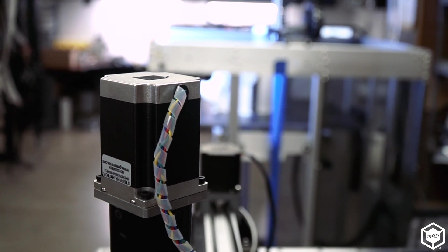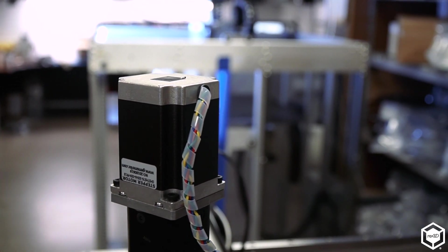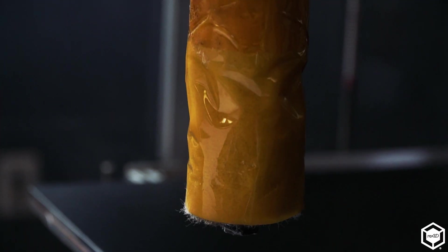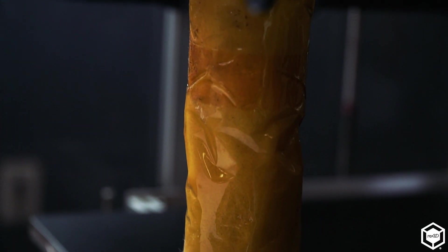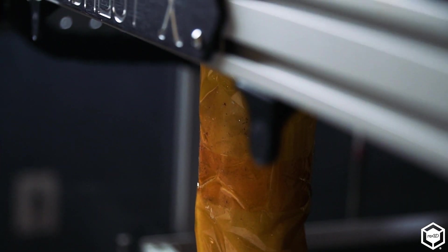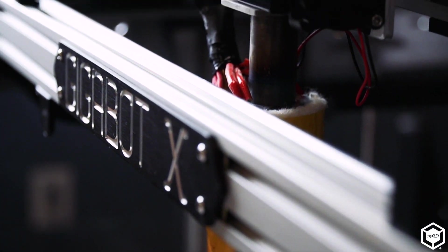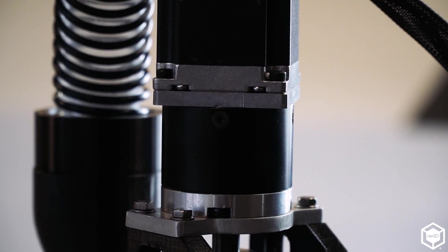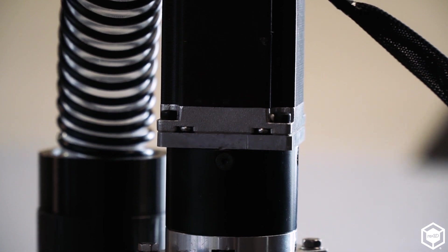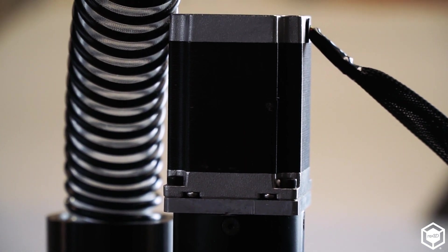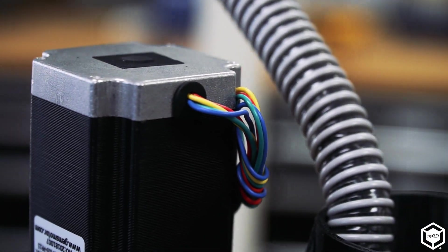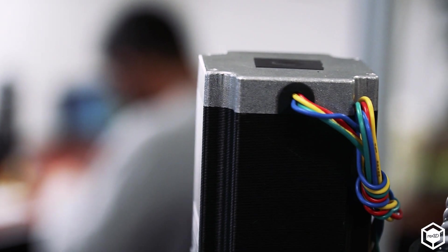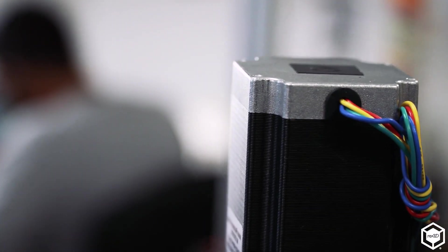We've also changed some of our motors. Gigabot X uses NEMA 23 stepper motors so we're able to move around our bigger tool head with more reliability and ease. The extruder itself uses a NEMA 23 motor as well. It's got a planetary gearbox on it to further increase the amount of torque coming out of that motor. So basically it just makes it really strong so that it's able to turn all that plastic through the barrel as it melts it down.